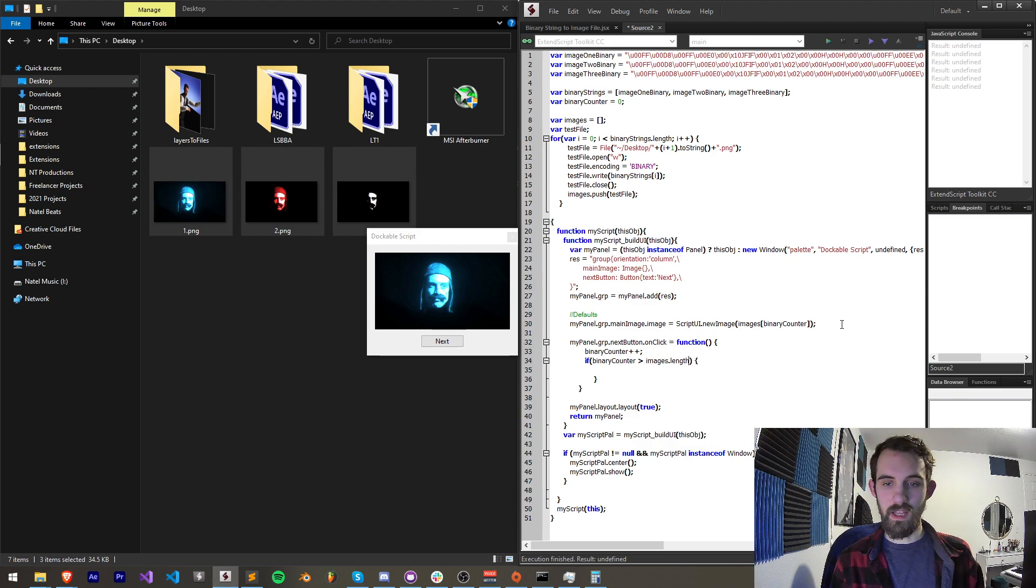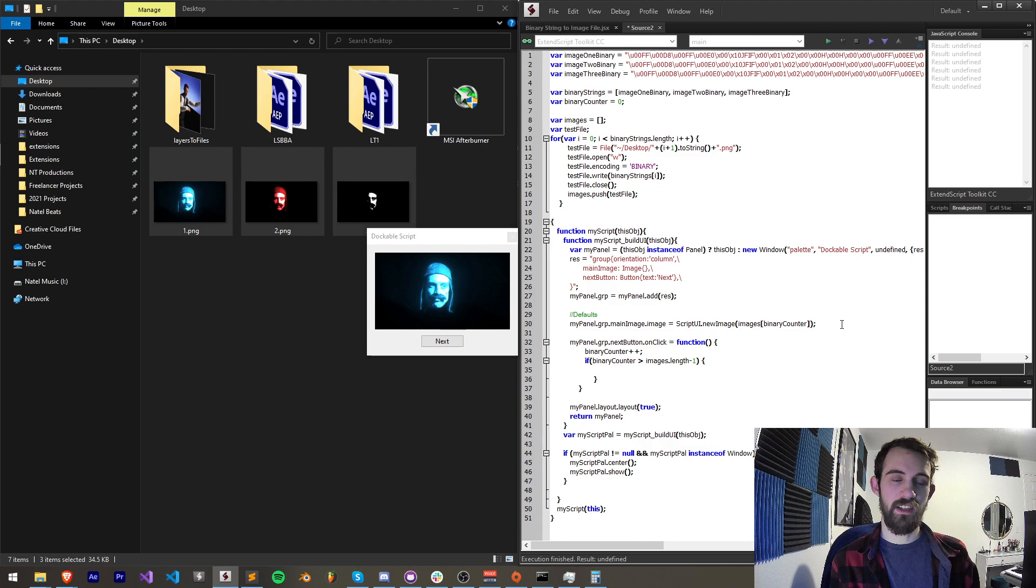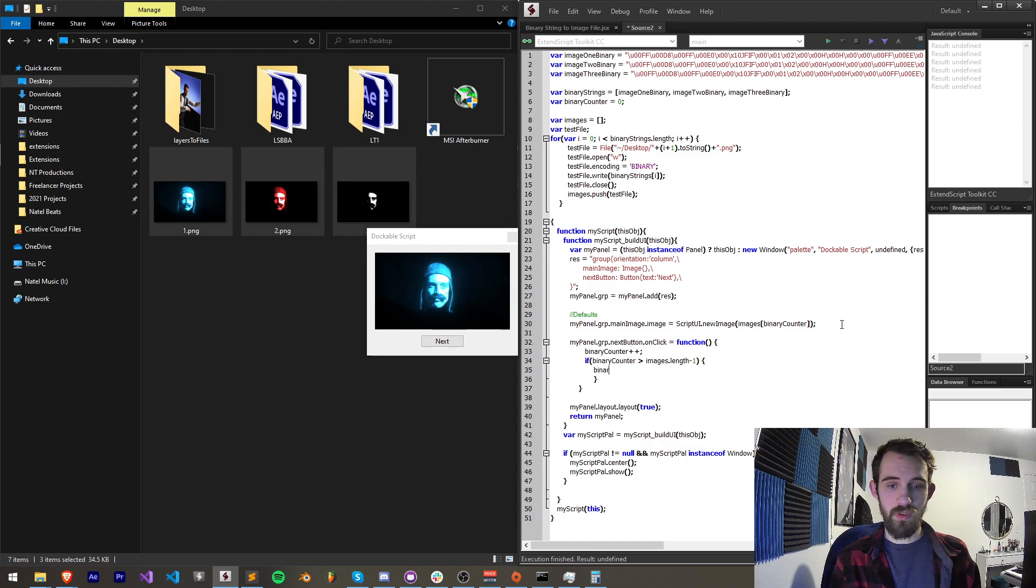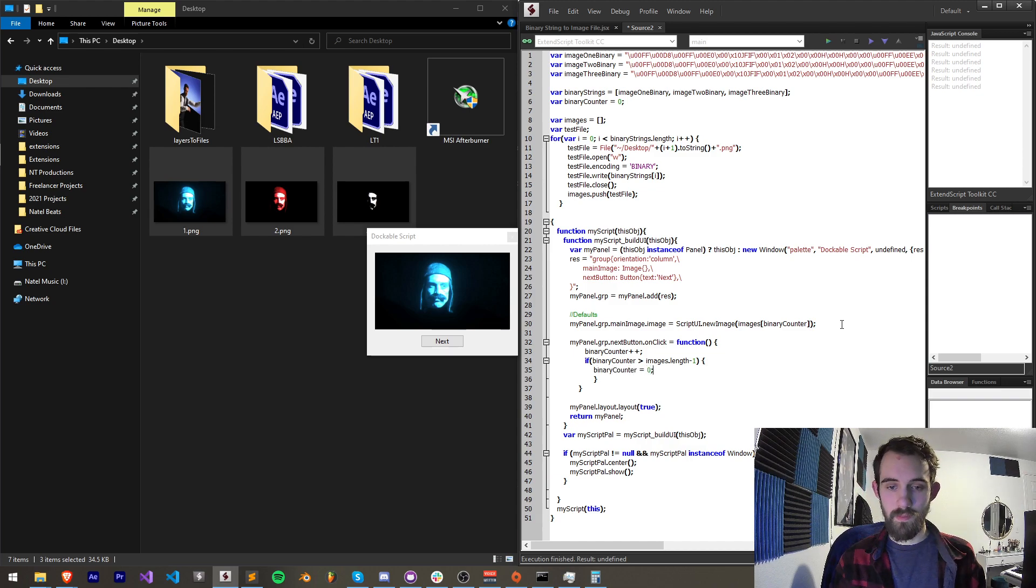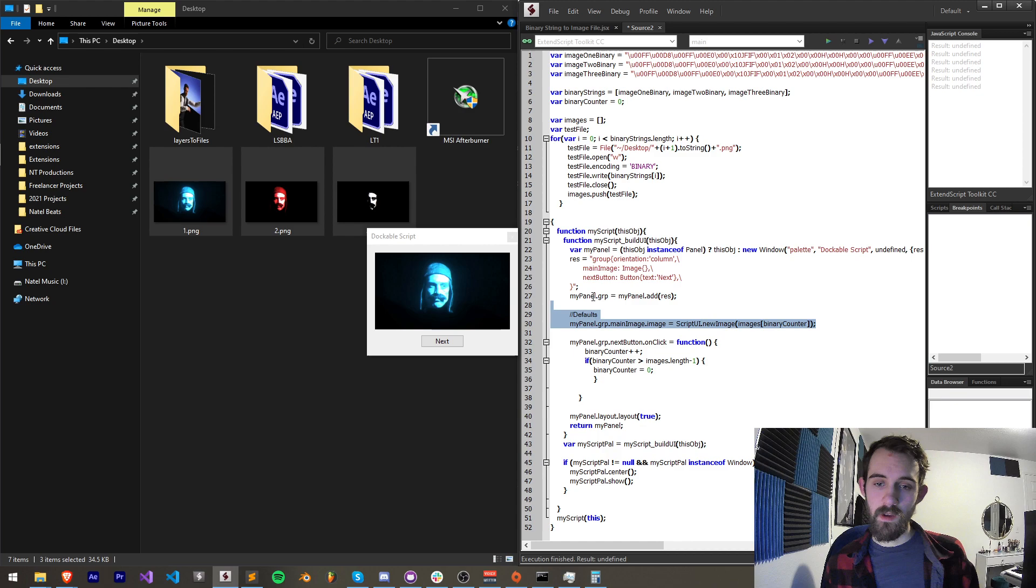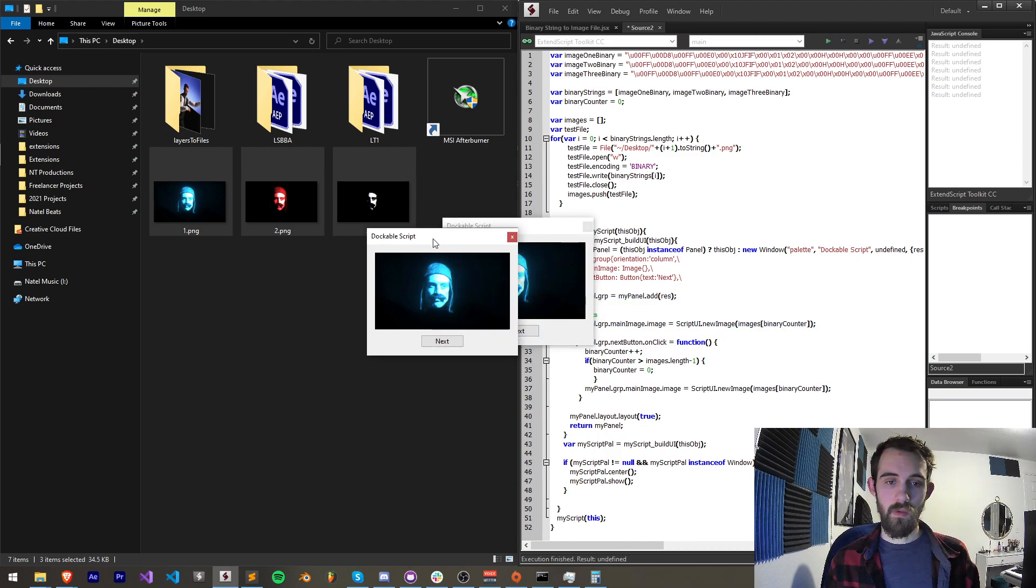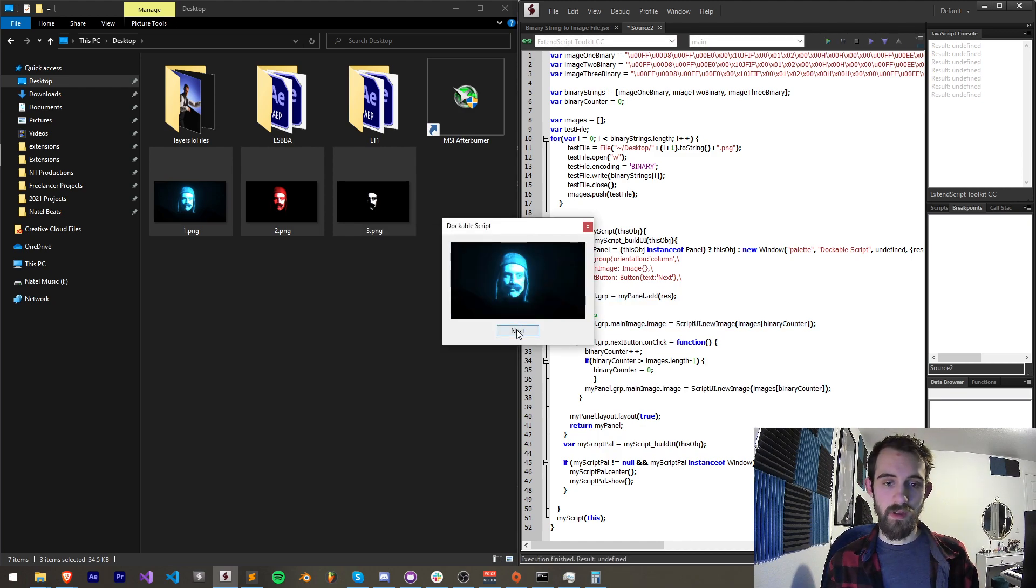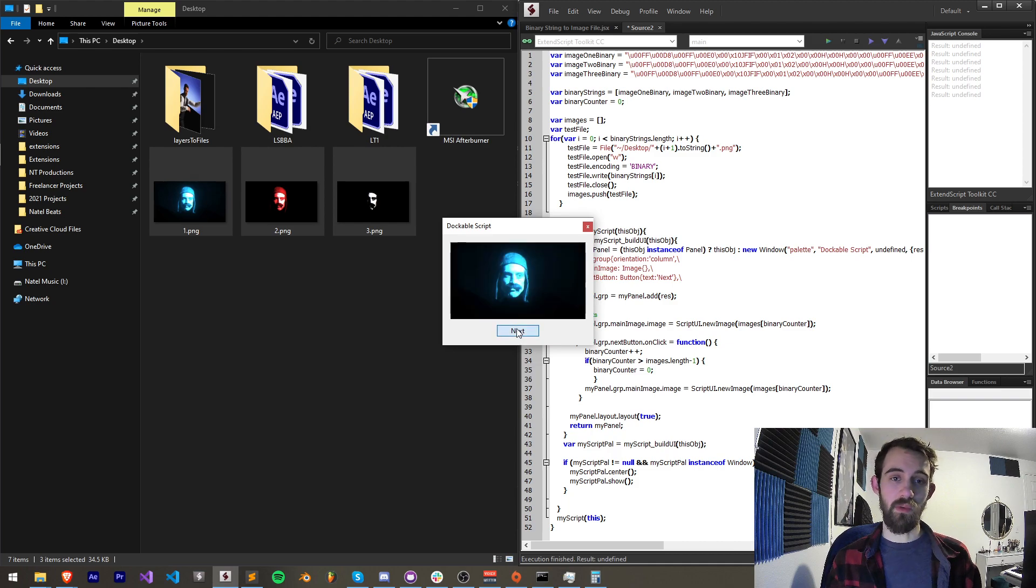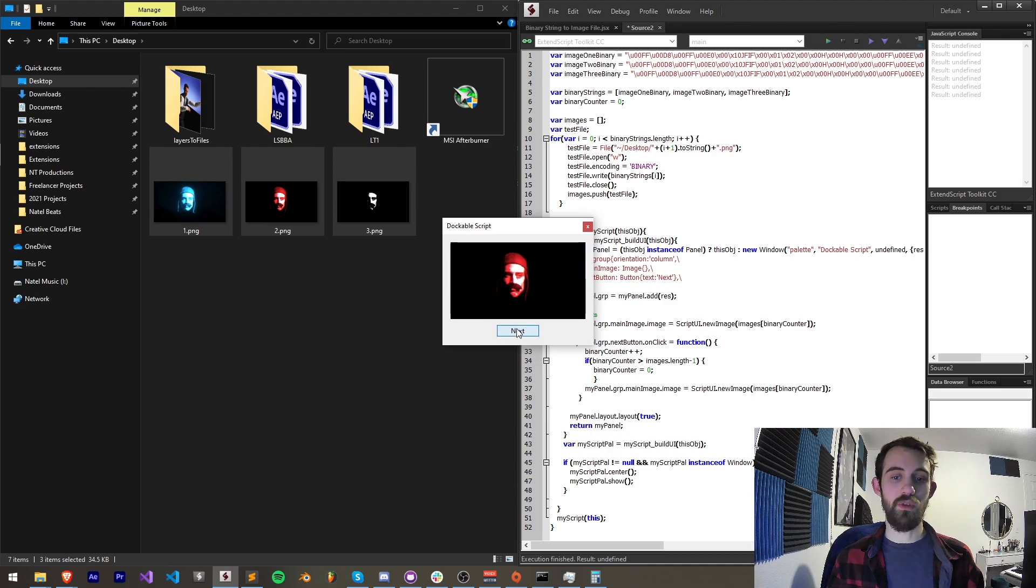Then we're going to say if our binary counter is greater than our images dot length minus one, that means we've overflown past the number of files we have. We'll set the binary counter to zero and then we'll just paste this image code again. Now we should have a working next button that will cycle through these images.